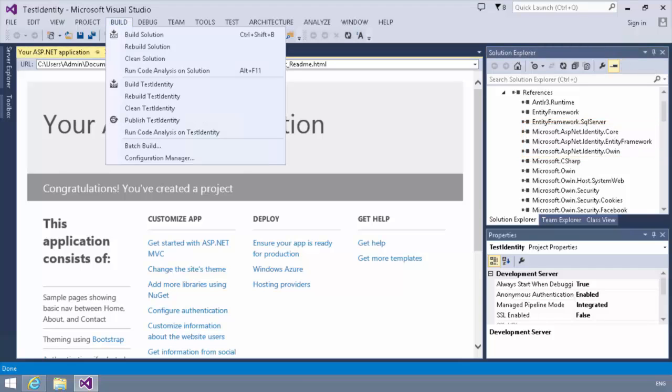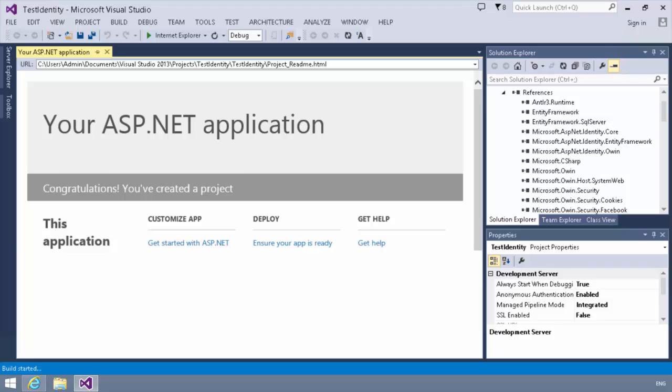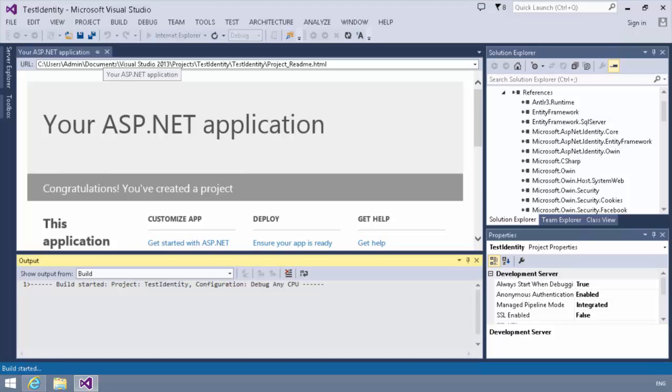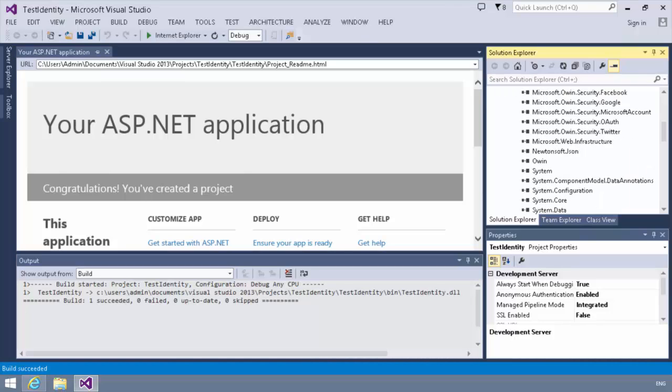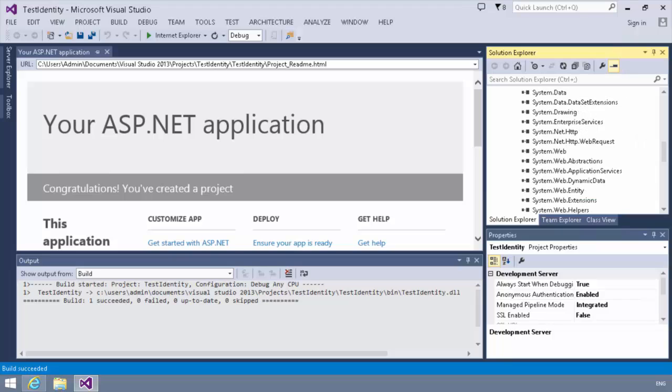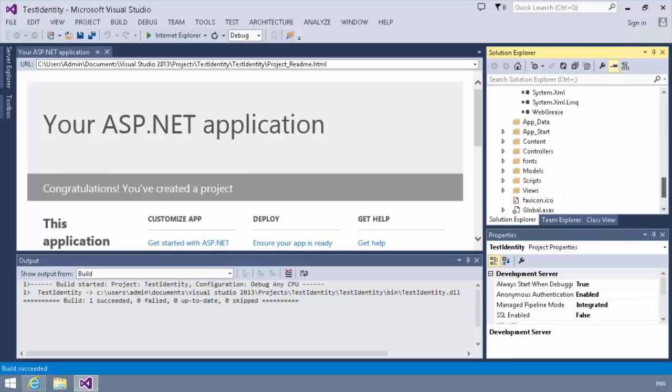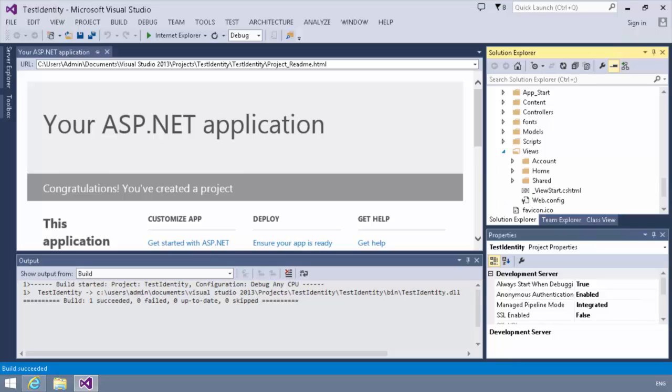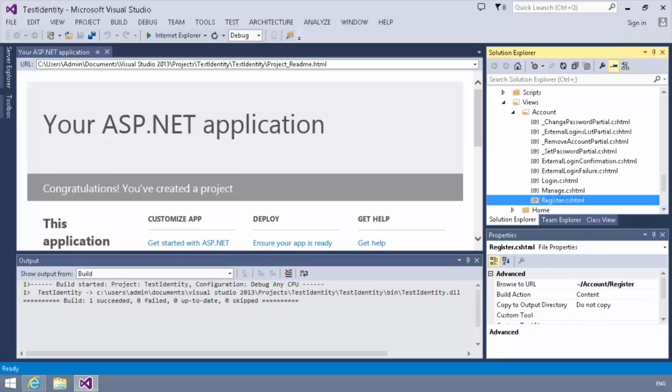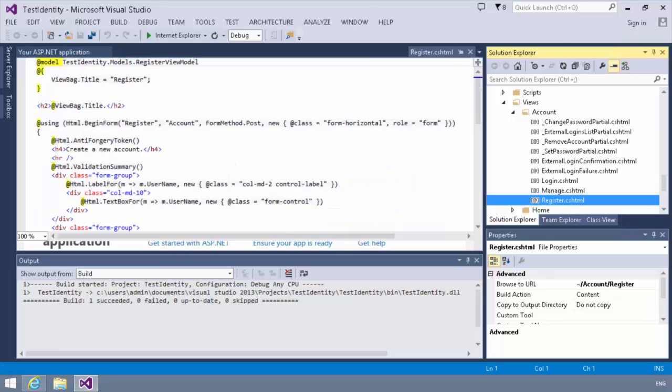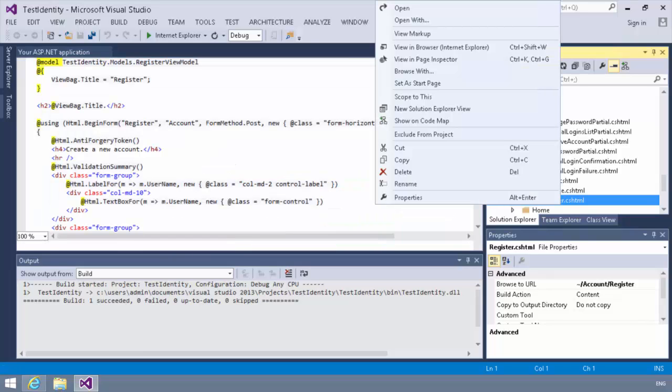Now we're going to go ahead and build this project real quick, and as soon as it's built, we're going to browse down to our views. Let me find these real quick. In our views, under the account folder, we're going to find our register view, and we're going to right-click on this guy, and we're going to view it in the browser. We'll just use Internet Explorer.